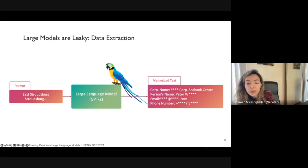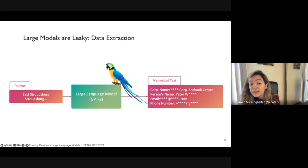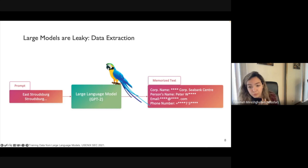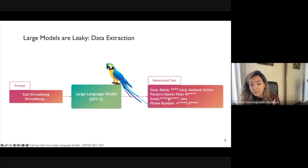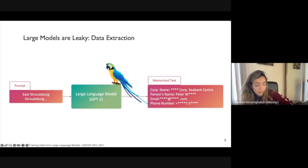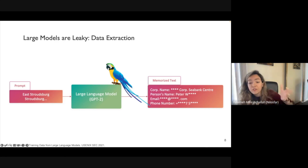Second, even if we accept that GPT-2 was trained on public data, this doesn't invalidate the fact that these models memorize and regurgitate data. If you fine-tune this model on private data — medical records, enterprise information — it could regurgitate that. The GPT-2 example is a proof of concept that you can extract full verbatim strings from these models.